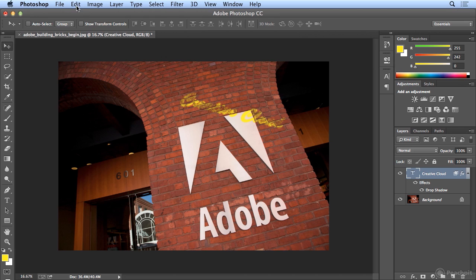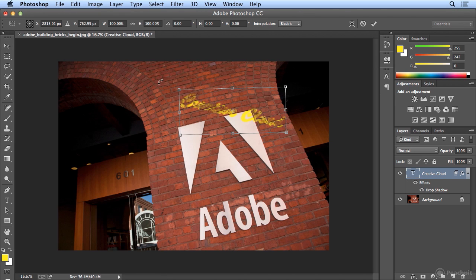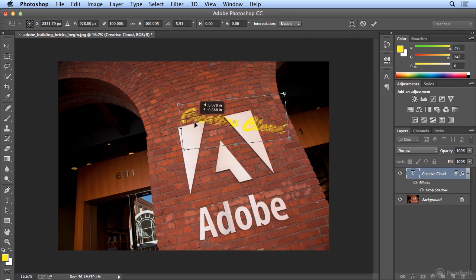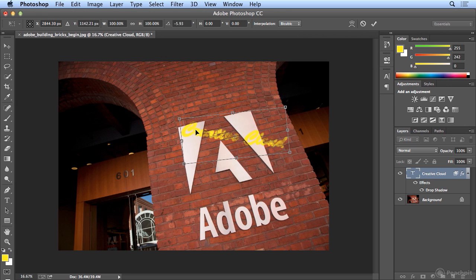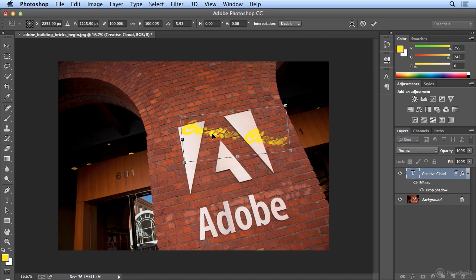I could finish it off by doing Edit > Free Transform and rotating it a little more. When I pull it over areas like the white, I can clearly see the C in Creative Cloud. It might be better to leave a portion of it in white so it's more readable, because yellow on yellow can be a little tricky.